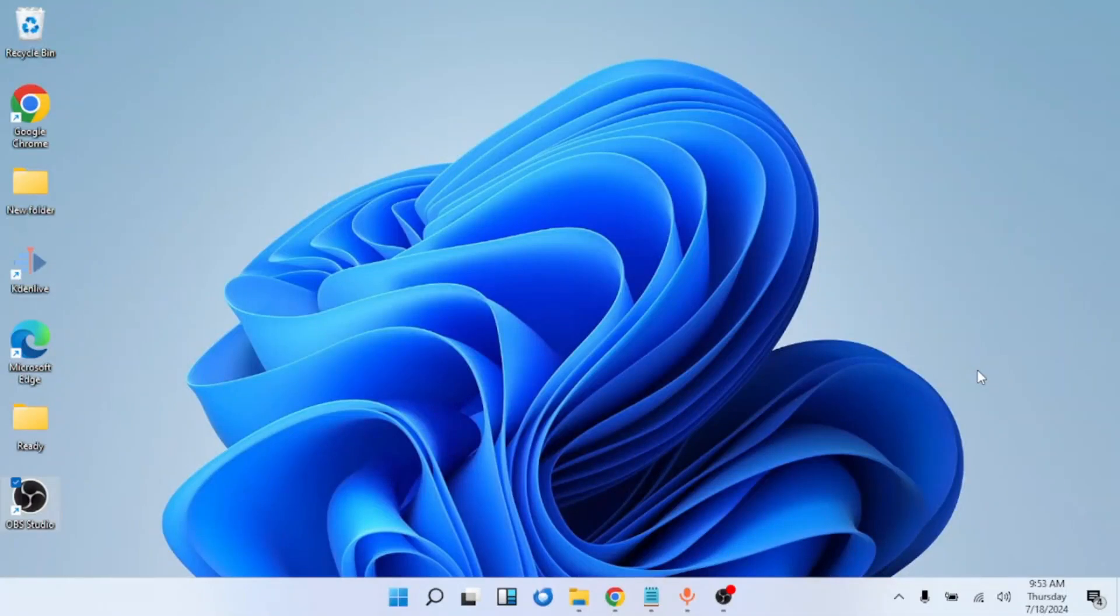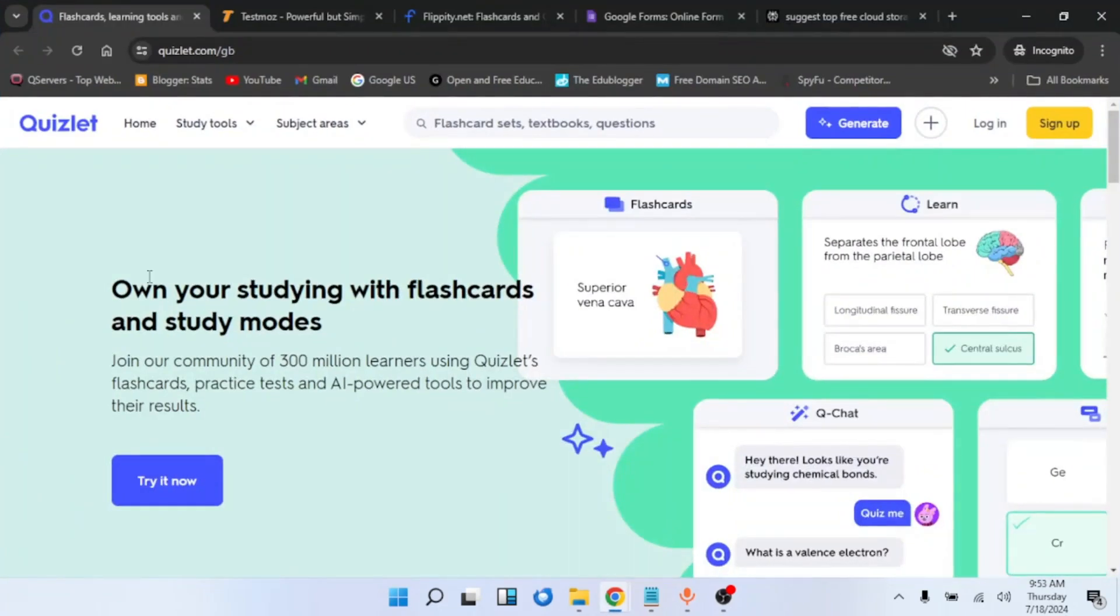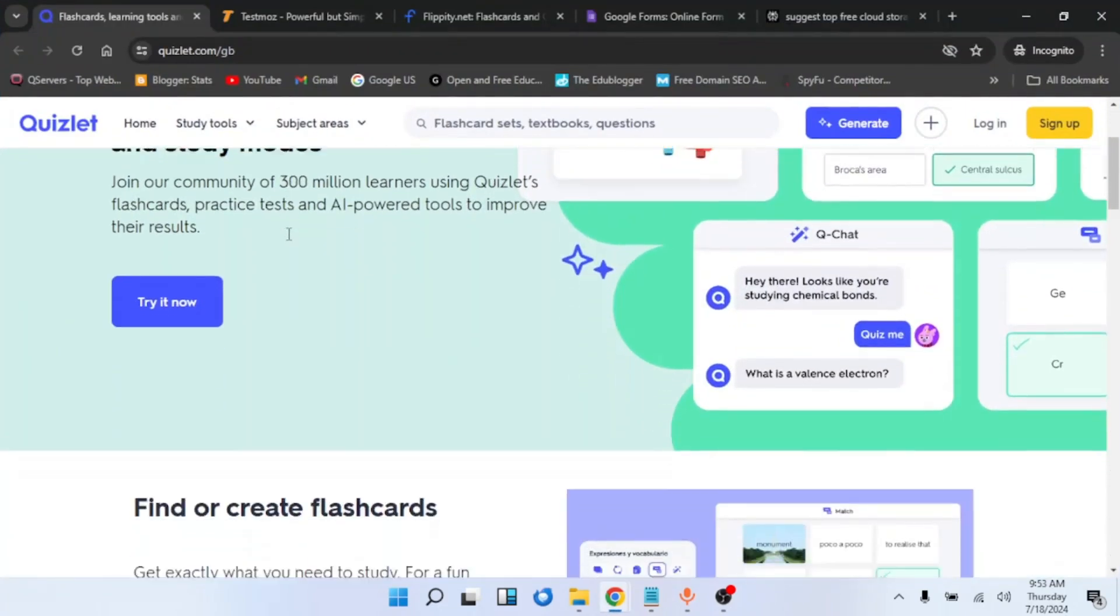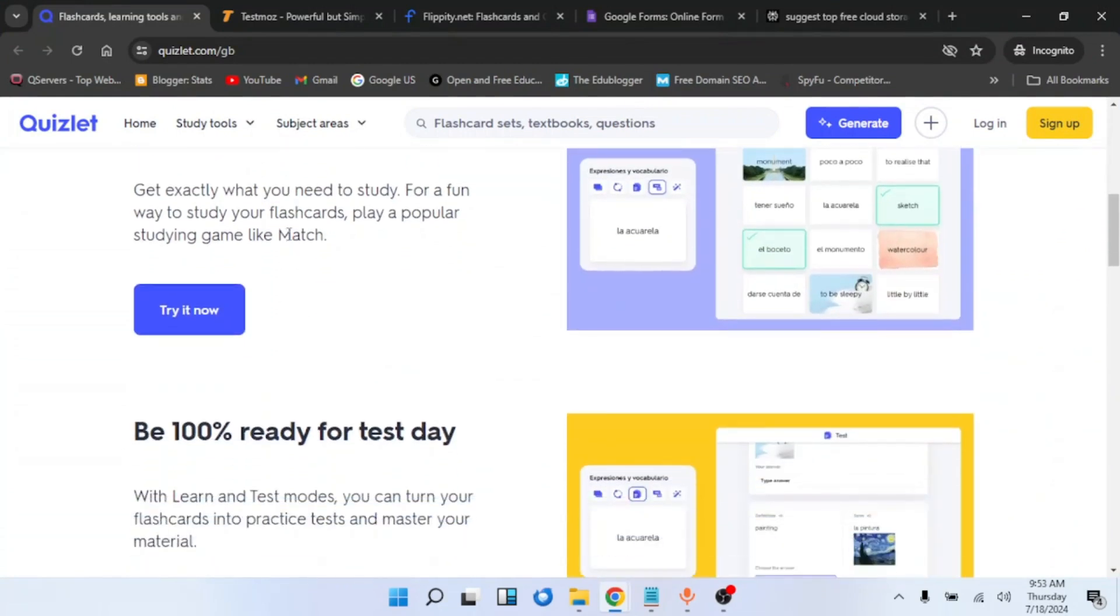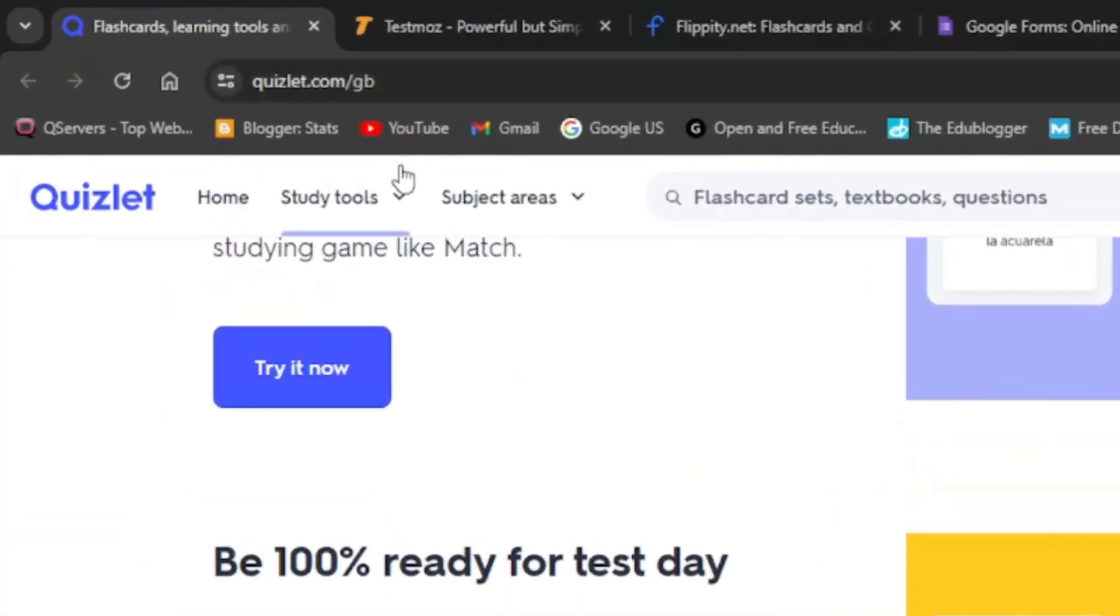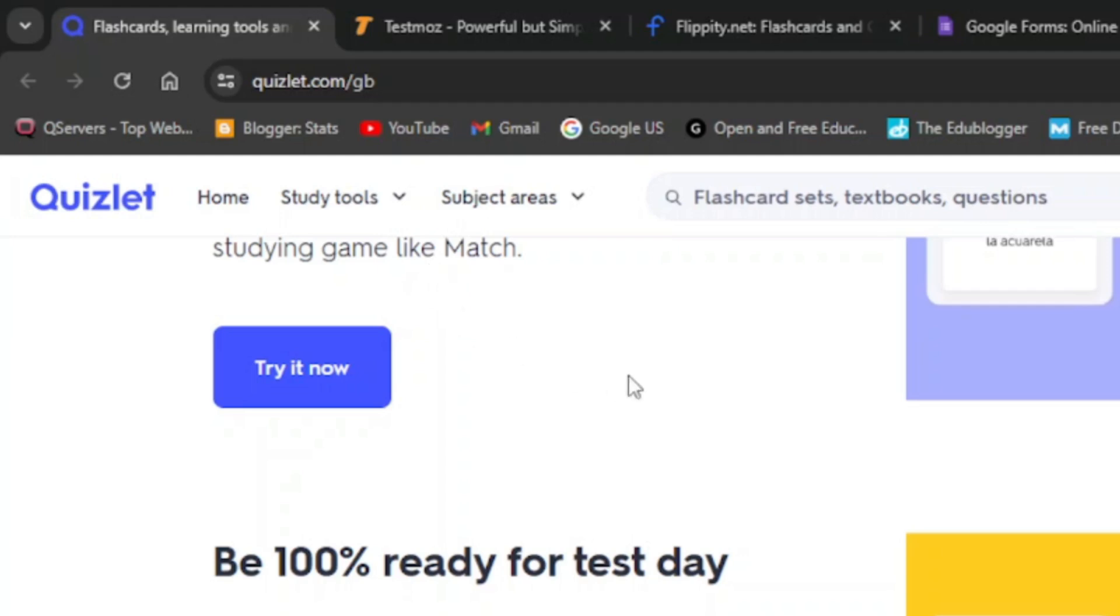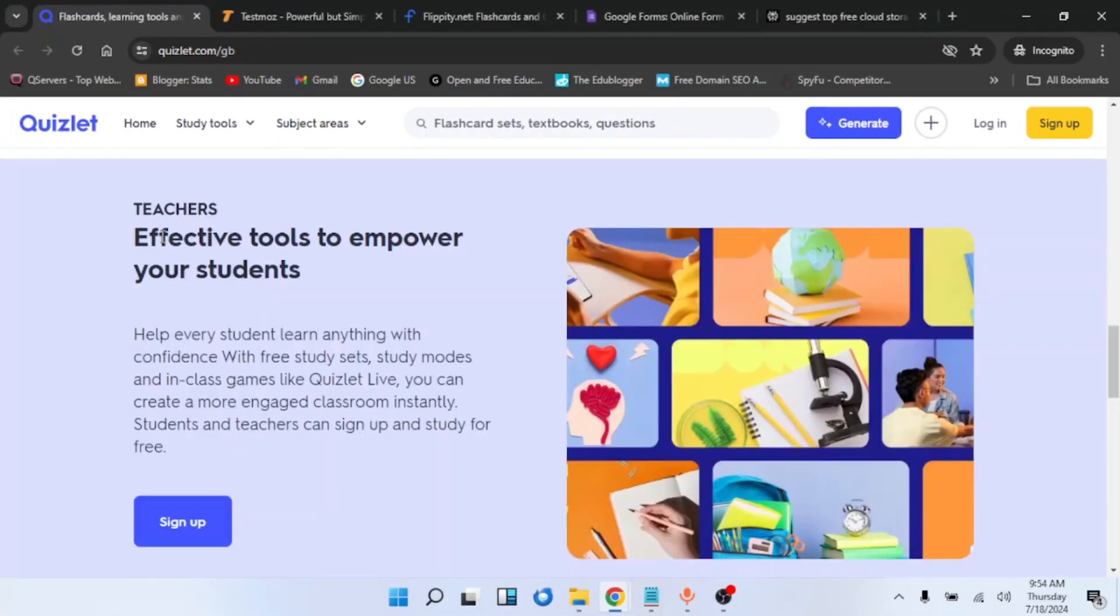Turning onto my computer, the very first quiz creator tool for teachers that I'm going to use is known as Quizlet. With Quizlet you can create quizzes or tests for your students. All you need to do is to sign up using this URL. I will also put it in the description box below.